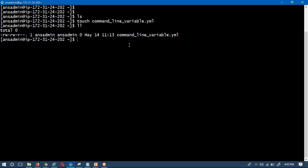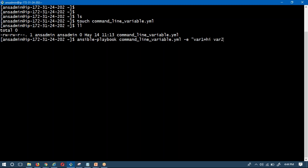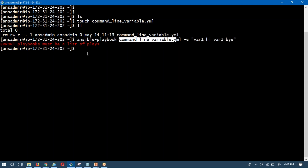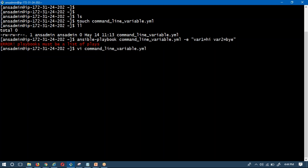To pass command line variables to your script, follow this syntax: 'ansible-playbook' then your script name, then with the option hyphen-e you can pass variables like variable1=hi and variable2=by. If you hit enter now, you'll get an error 'playbook must be a list of plays' because this is an empty playbook — we don't have a single play yet.